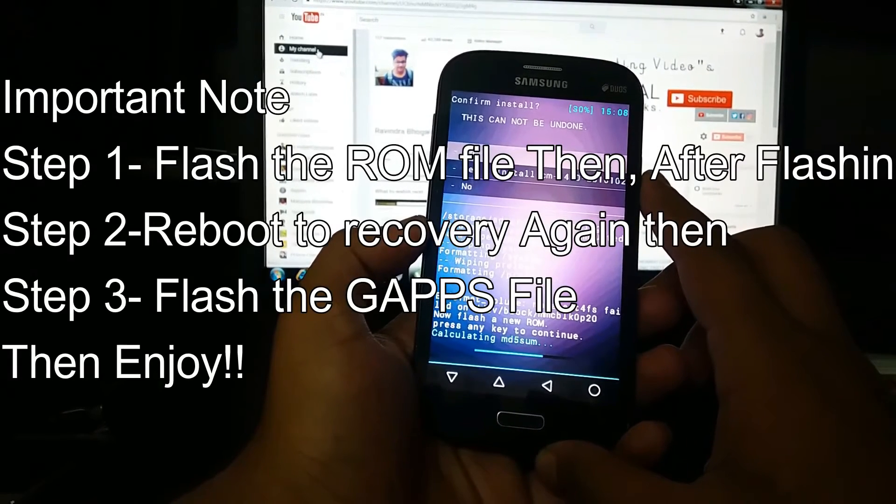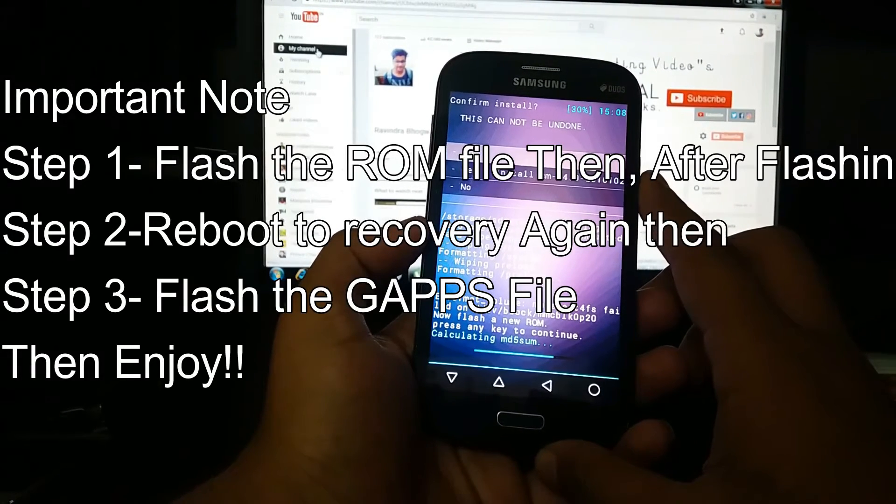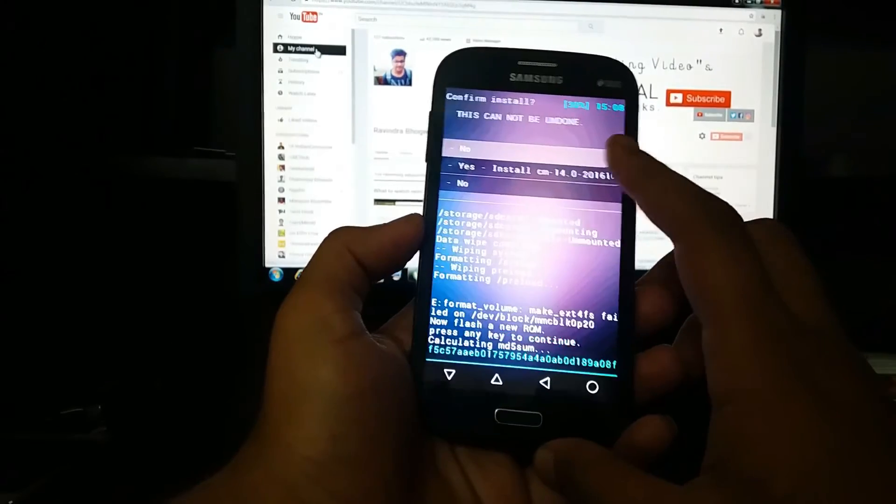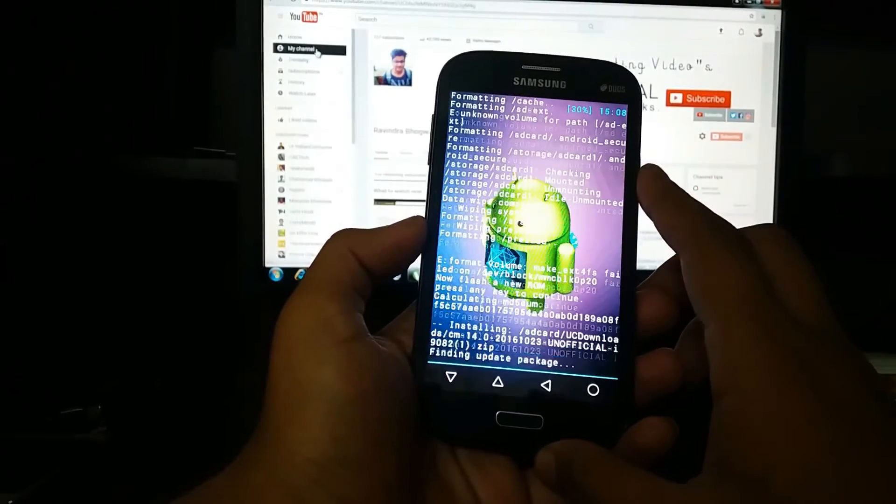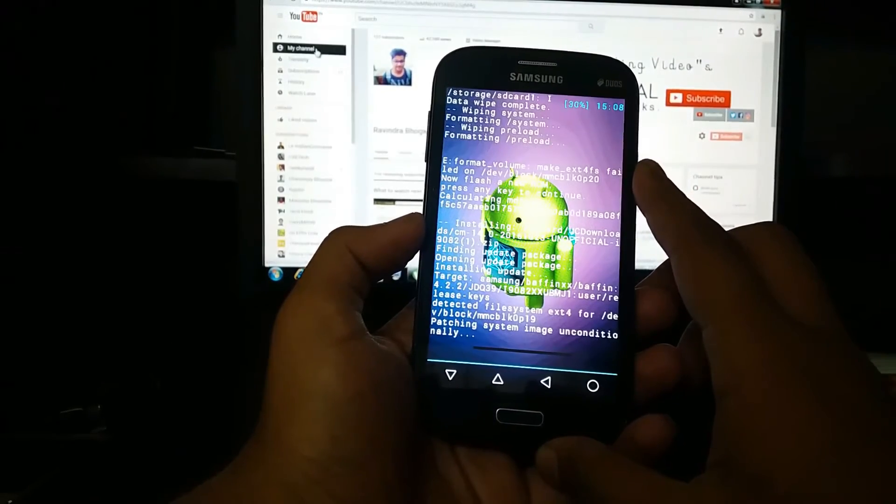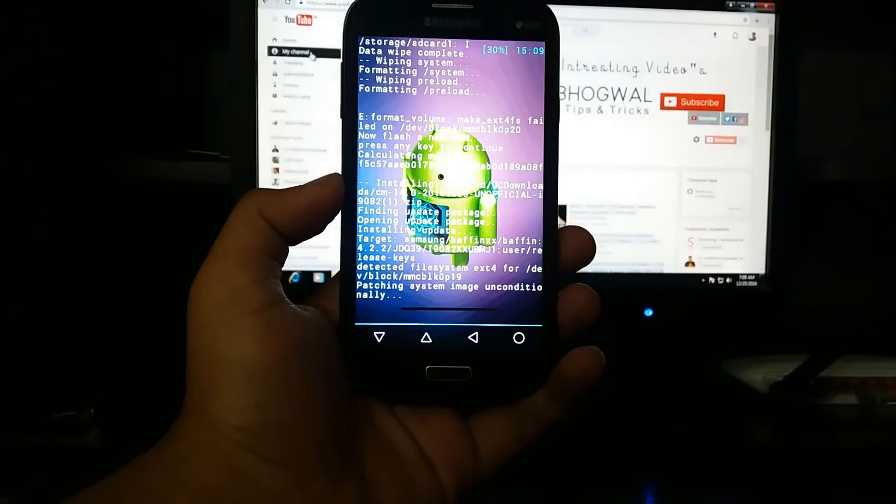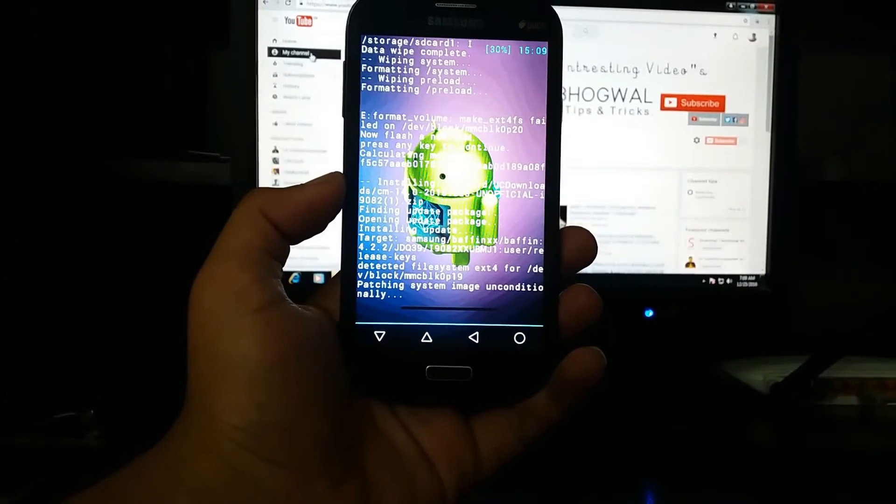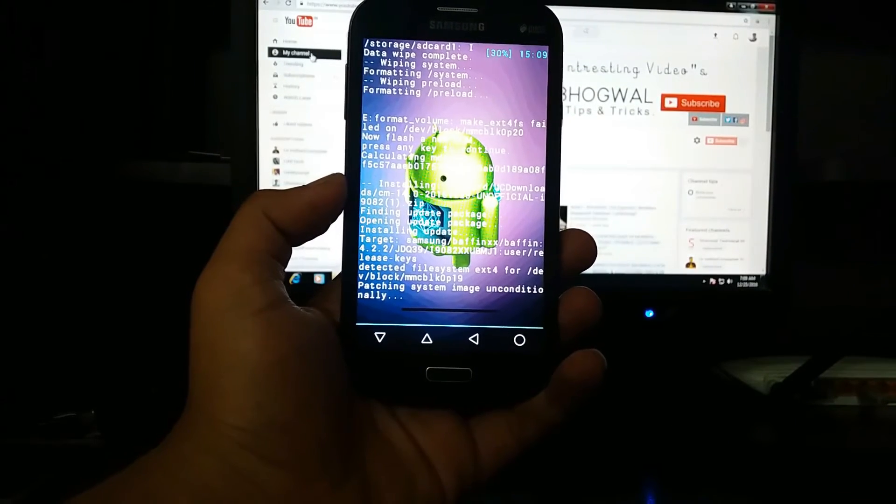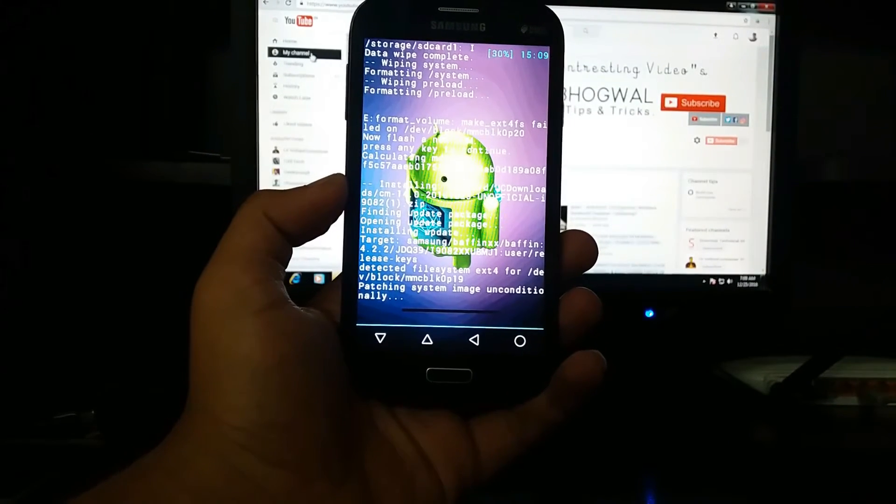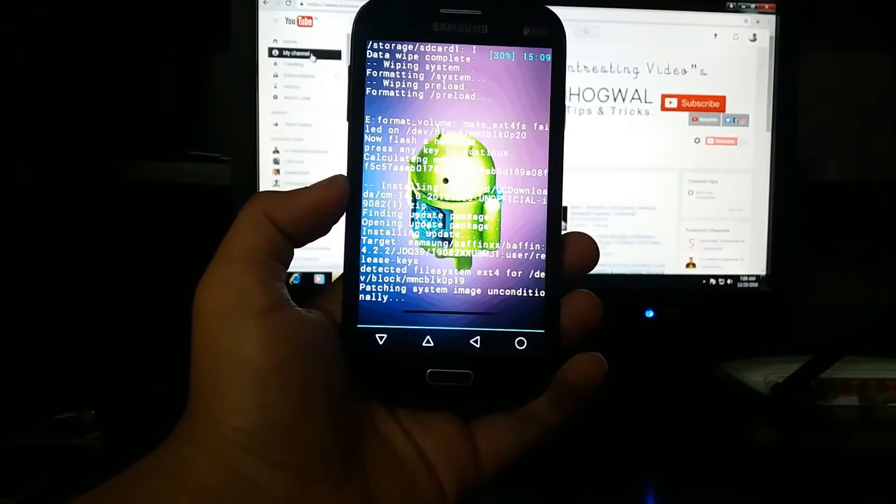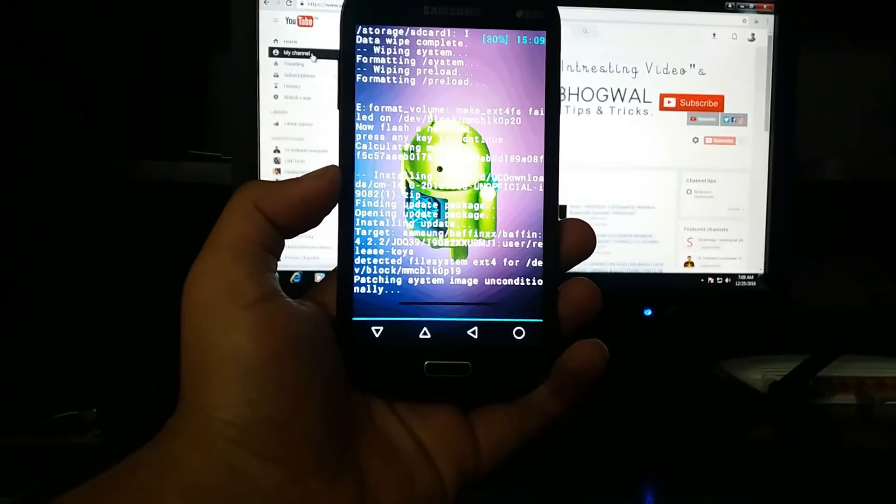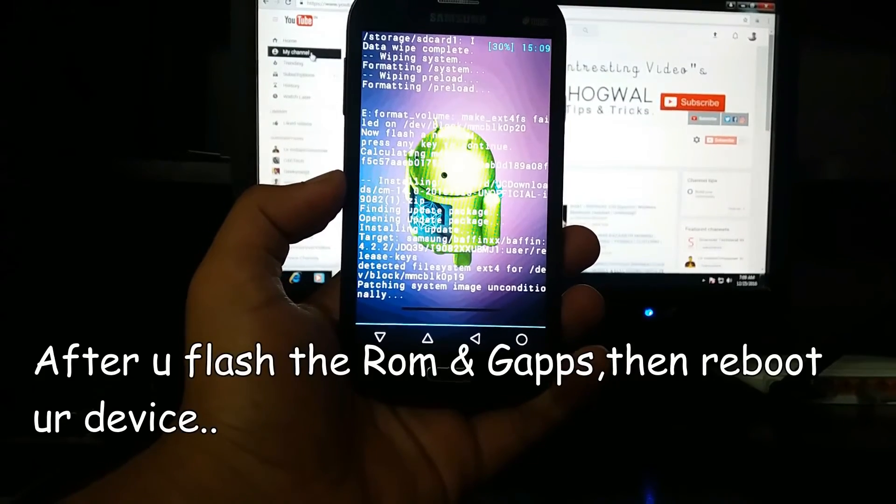Just hit install. After the CM14 installation is successful, reboot to recovery again and then install Gaps.